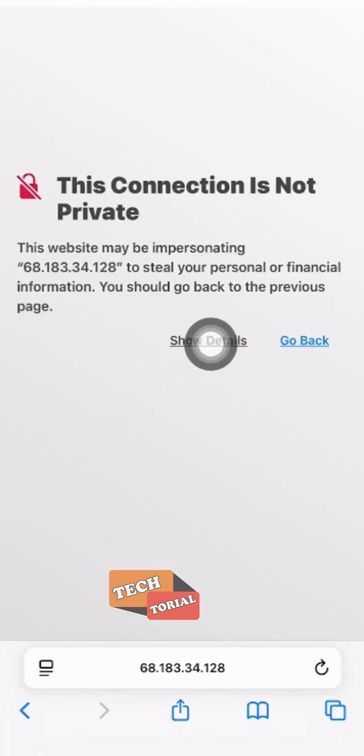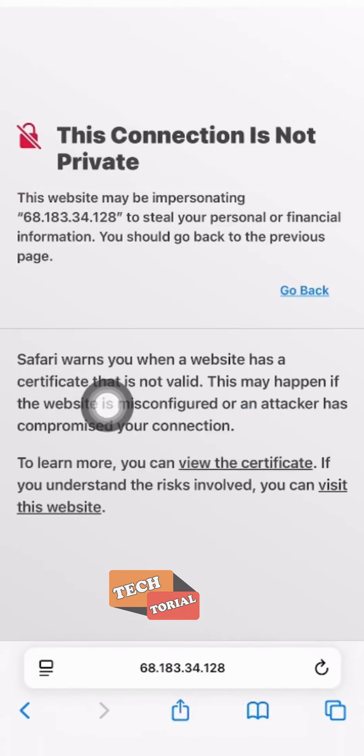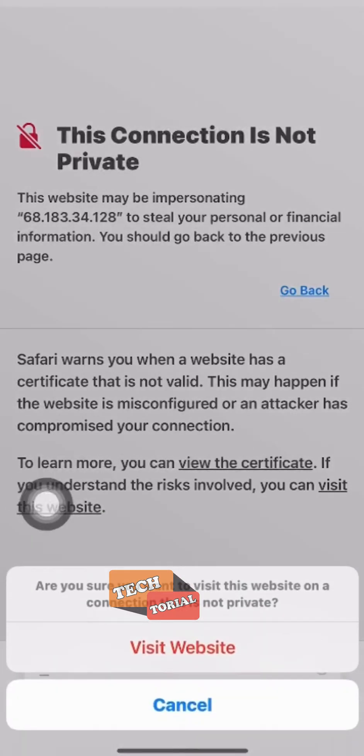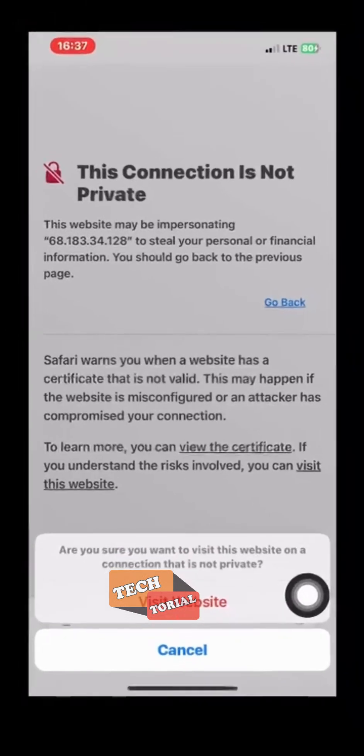To fix that, you have to click on the show details text. After that, you should see visit this site, then you click on it. Another pop-up will show saying visit site, then you click on that too.